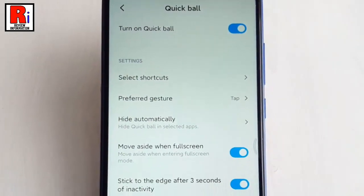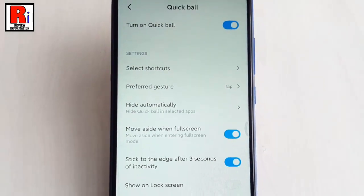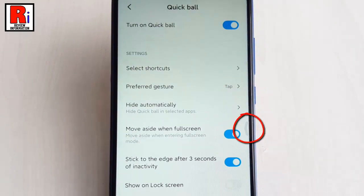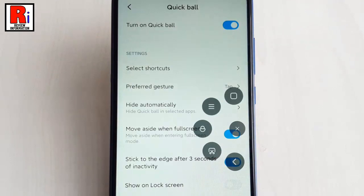The Quick Ball has been enabled. And now you can see a translucent circle on the right. Tap on it. You can see five default shortcut options.